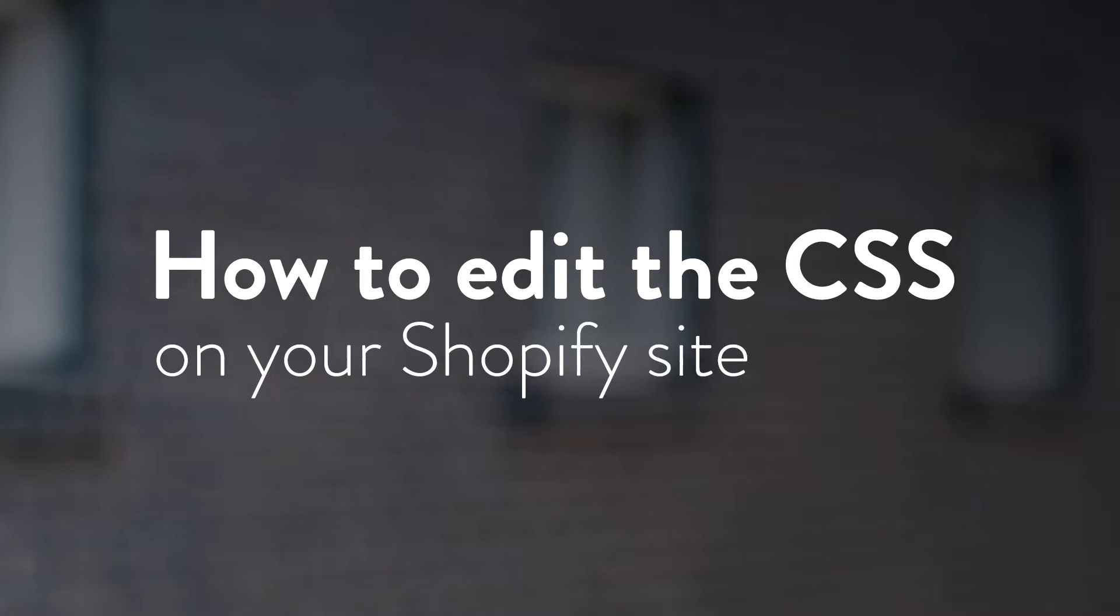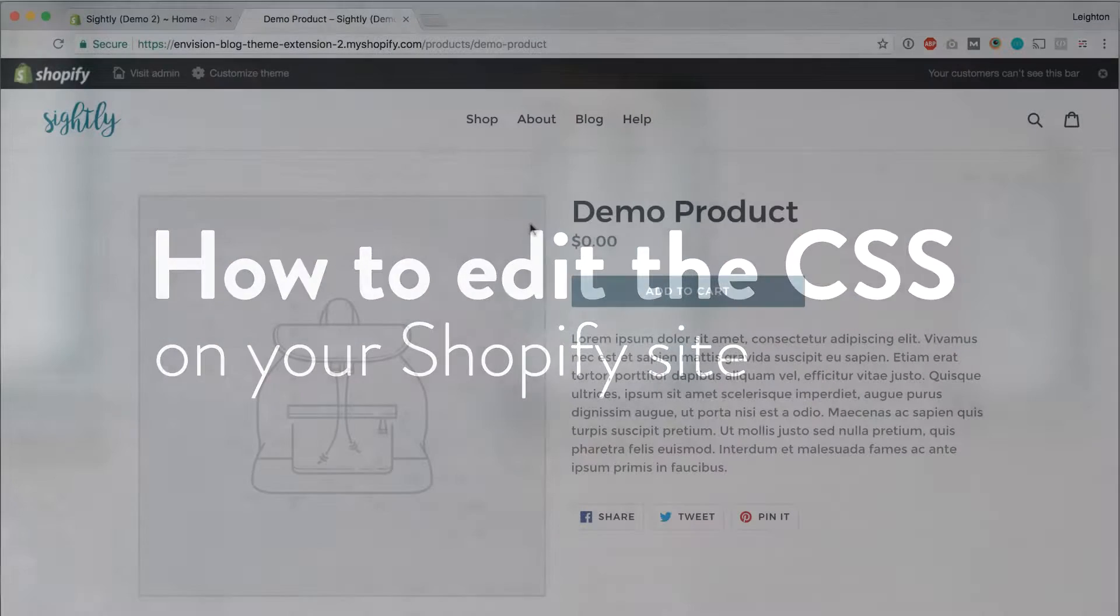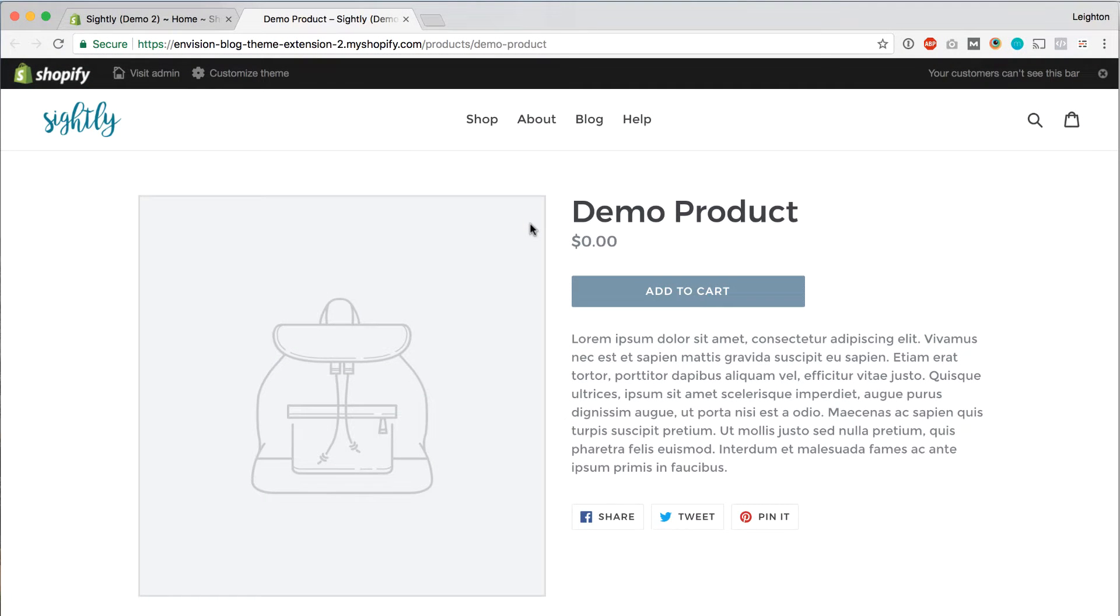In this video, I'm going to show you how to tweak the CSS of your Shopify store, and this can be really useful for making small design changes to your site. The theme I'm using as a demo is the debut theme, but the overall concepts will work in any theme.